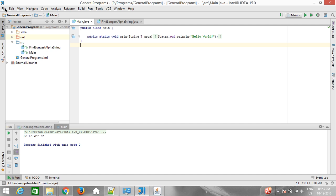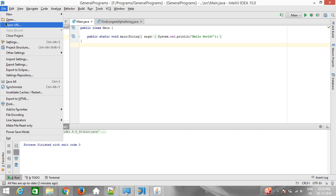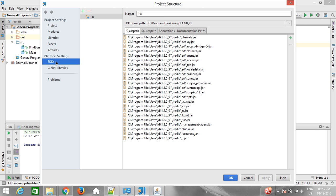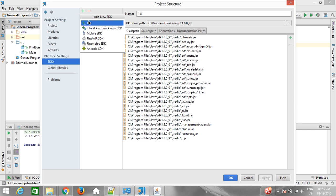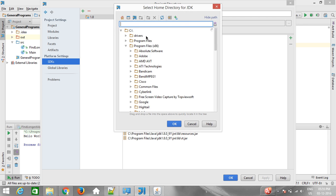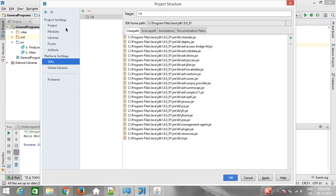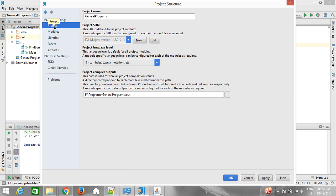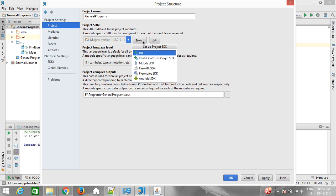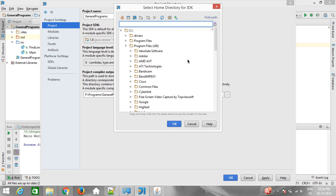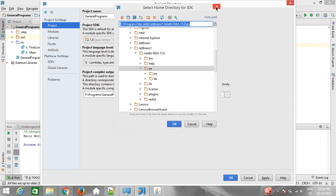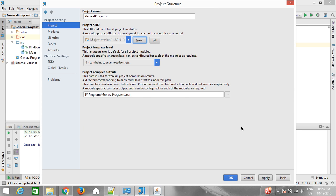We can also set different SDKs for different projects. Here we can select different ones, add new SDK. This is for the project. Right now I have installed Java version 1.8.091, and by applying here you can select new ones too. That's it.